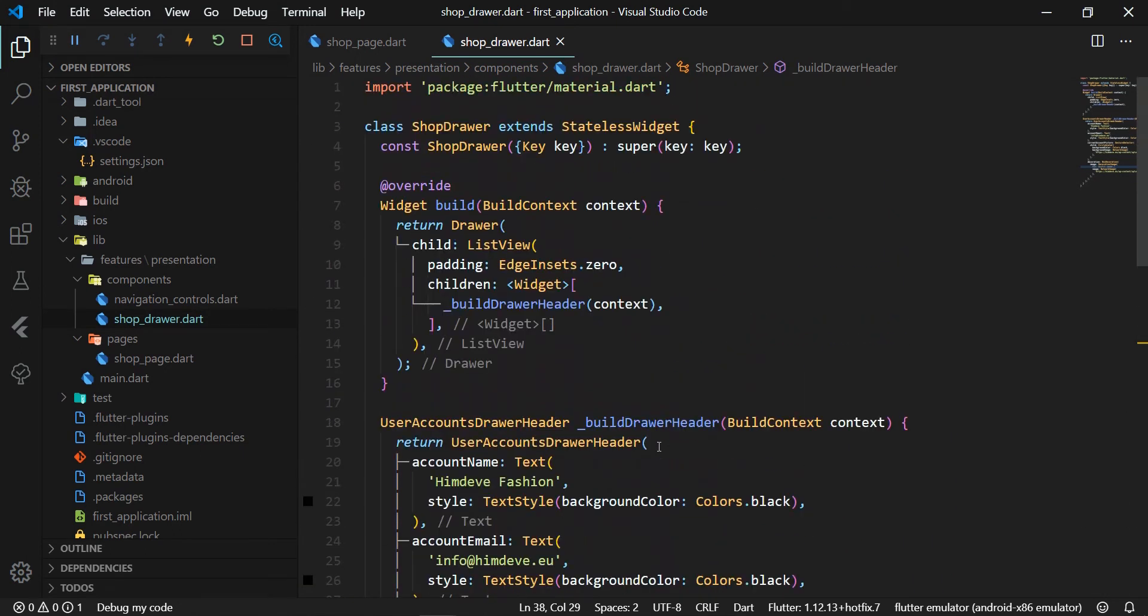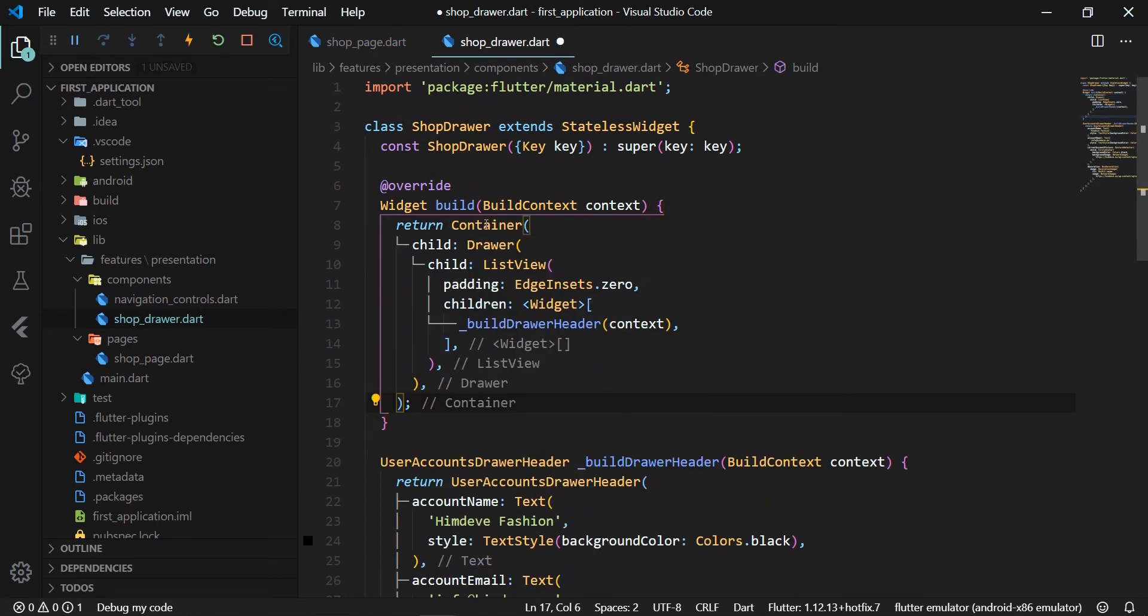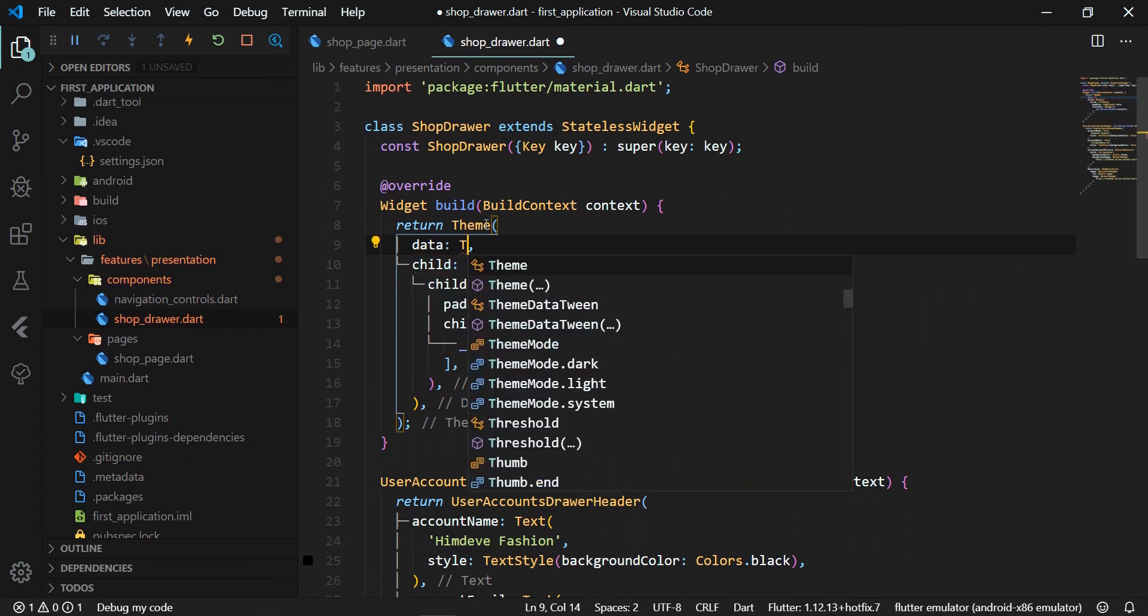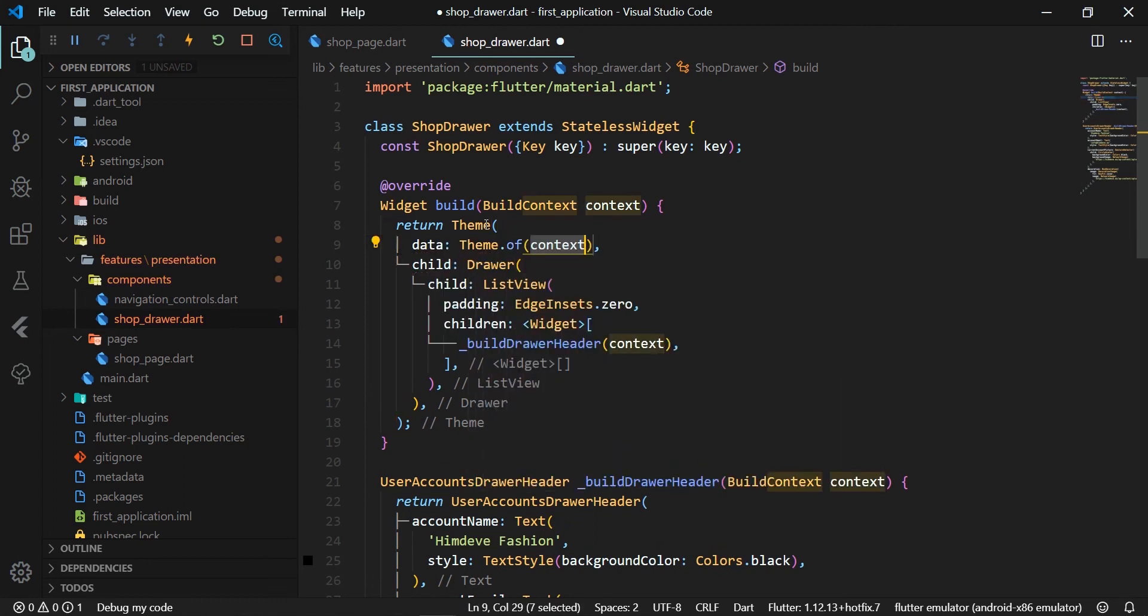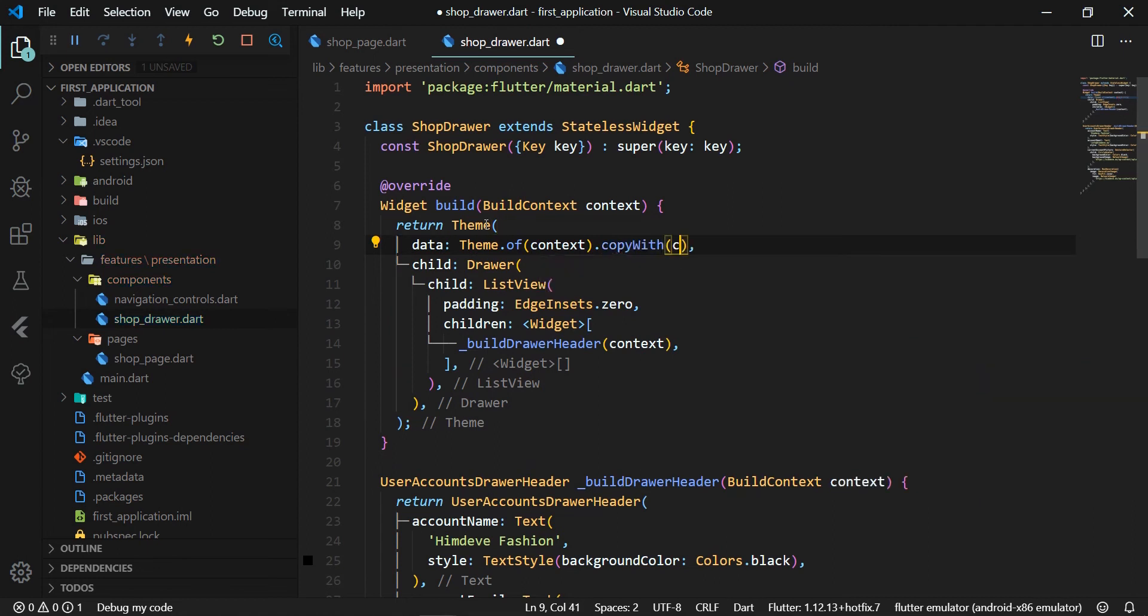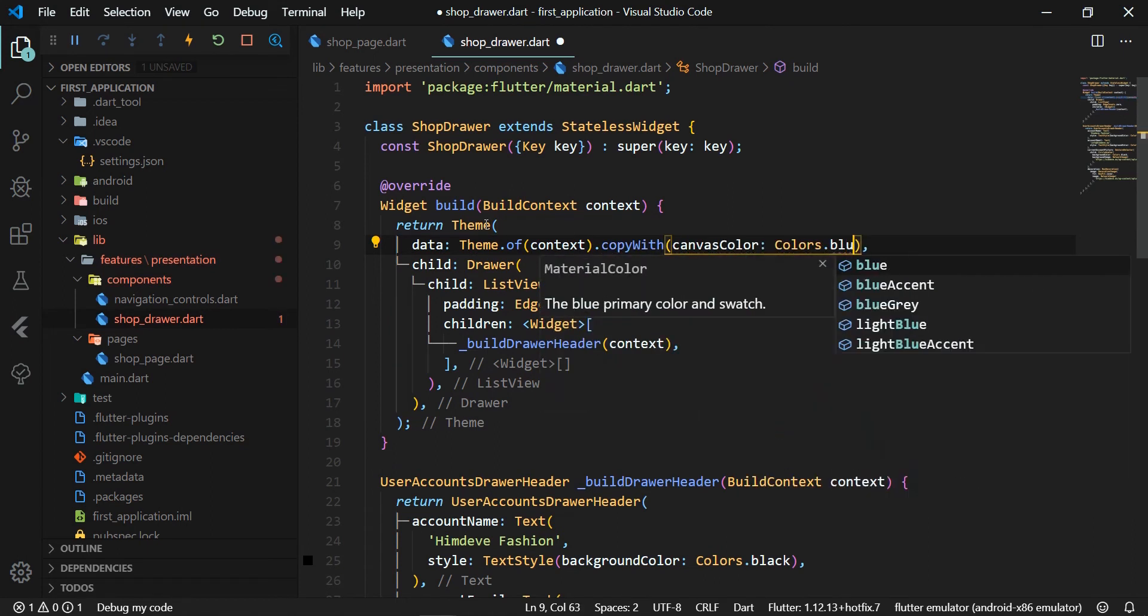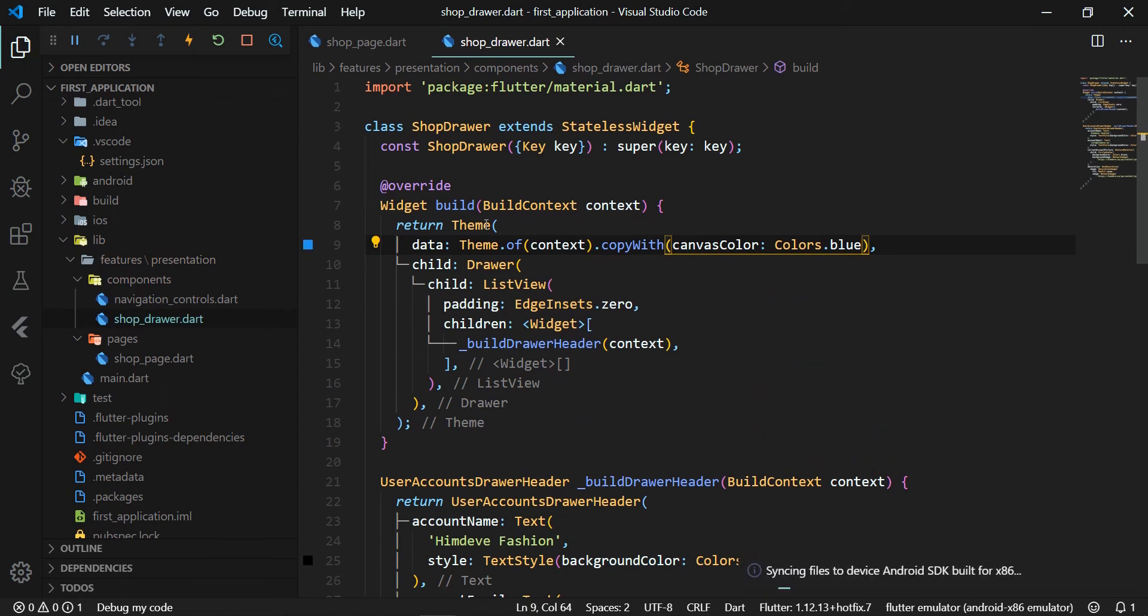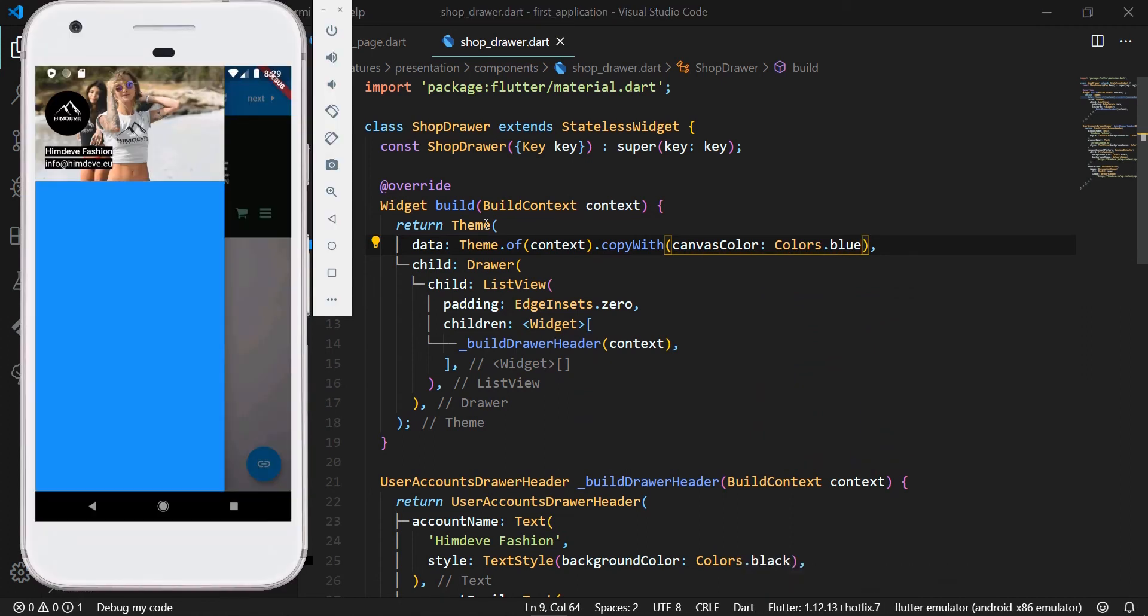We will wrap the drawer widget in a Theme widget to change the style for the entire drawer. Specifically, we change the canvasColor that is the drawer's background color and we set its value to blue. Rather than overriding everything, it often makes sense to extend the parent theme. And we can handle this by using the copyWith method. We launch the application and we can see that the background of the drawer has changed to blue.